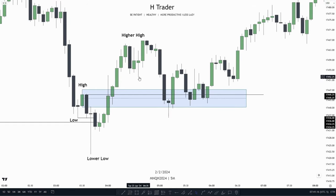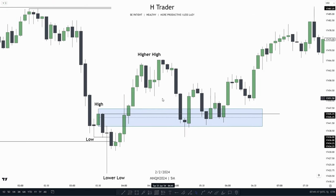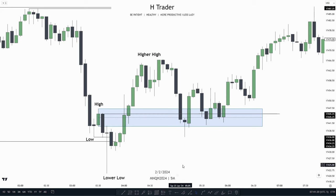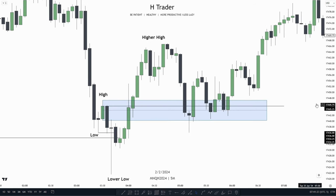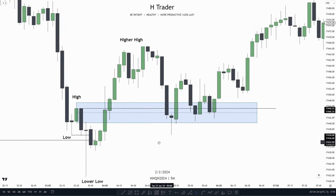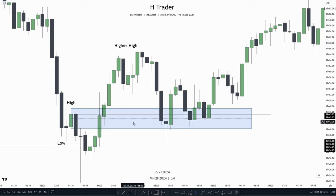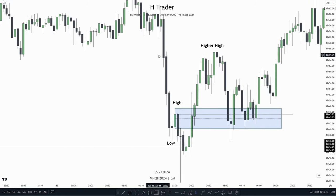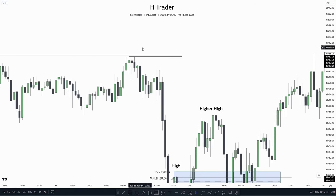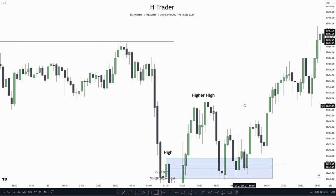So then what do we see right here? We see price comes down, going into our breaker block, and then after that targets the relative equal highs up here.